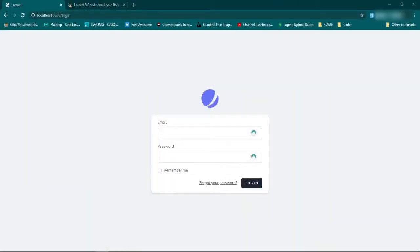Today we are going to be working on getting users, once they log in, redirected to different places. So if a standard user logs in, they should be directed to the dashboard page like we set up early on. If they are an admin, then they should go to the admin dashboard page instead.